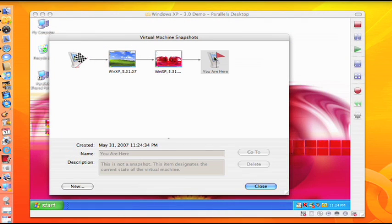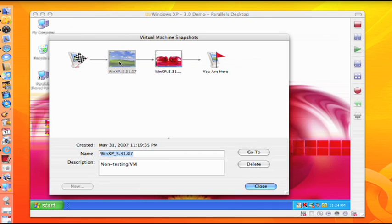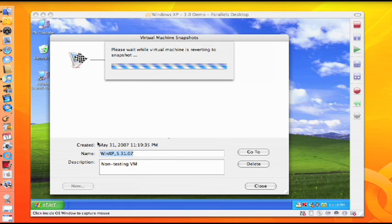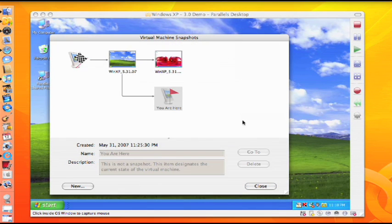For instance, if a virus infects your system, you can conveniently return your virtual machine to any previous state before the virus was acquired. However, be aware that this will remove all system changes and data created after the snapshot was taken.